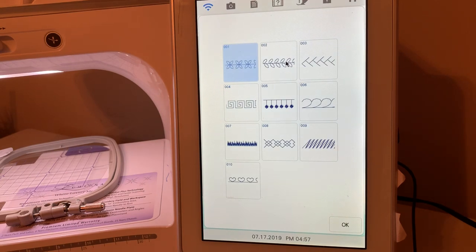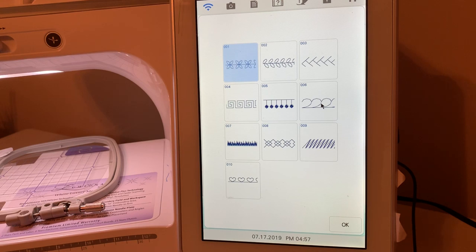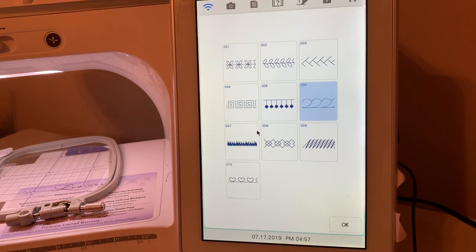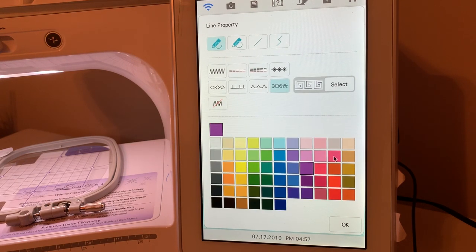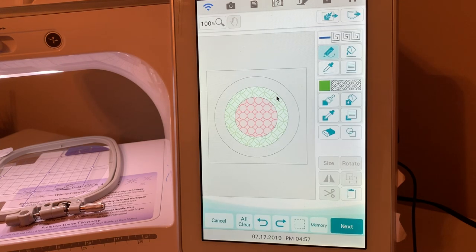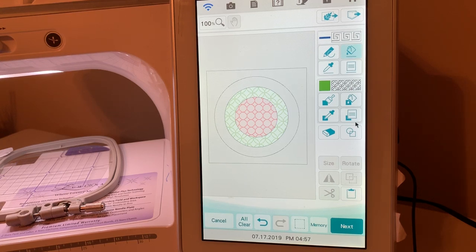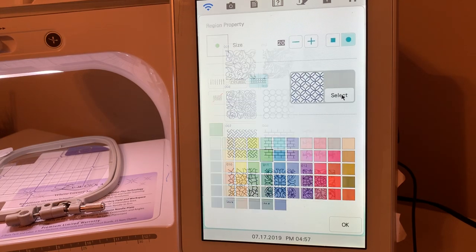Now we'll select the next pattern. I'll choose something different than I had last time — I'll choose this stitch here, then choose okay. Let's choose a different color — we had green, let's choose blue — and we'll take the bucket and apply it.